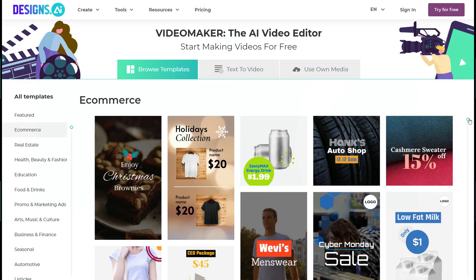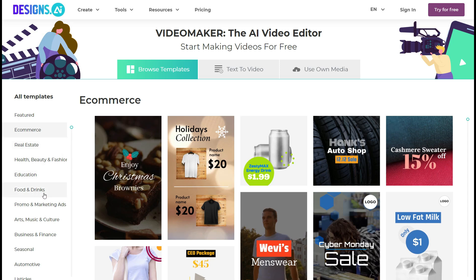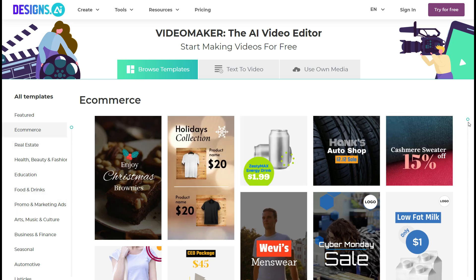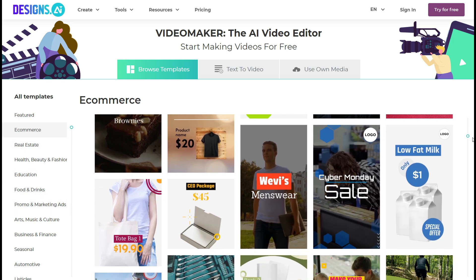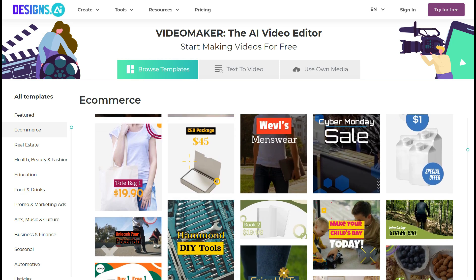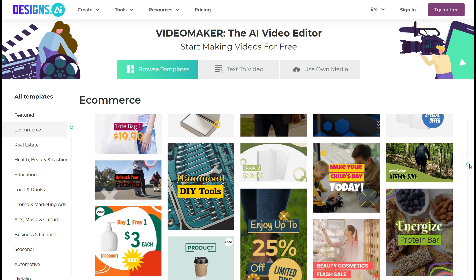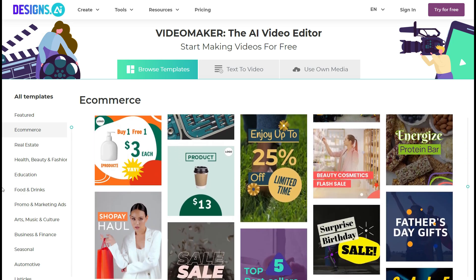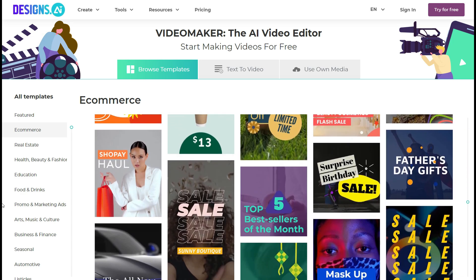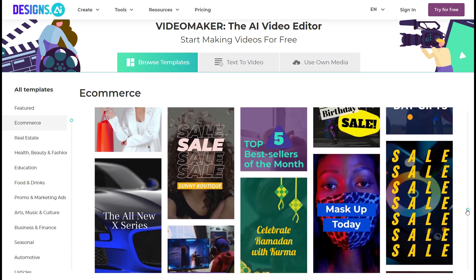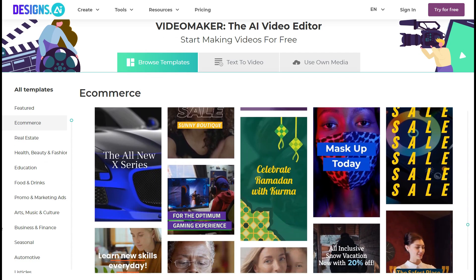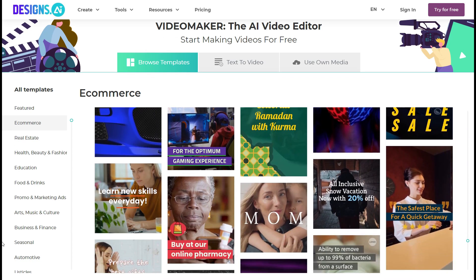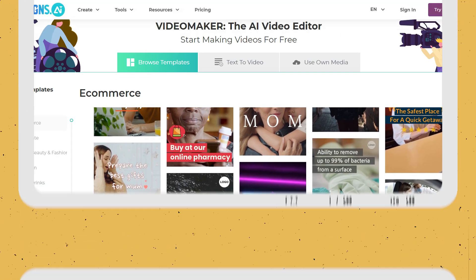Video Maker: With Designs.ai's Video Maker tool, you can create engaging videos for your business in minutes. The platform offers a range of templates and customizable options, including music, text, and animations, to create a video that tells your story and captures the attention of your audience.